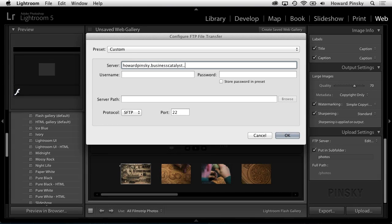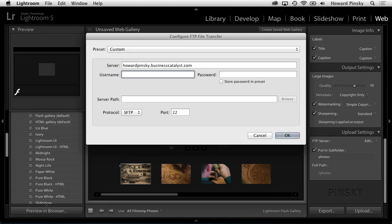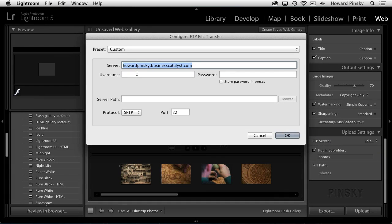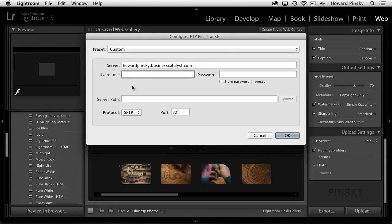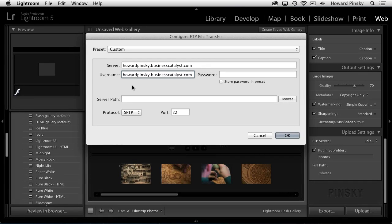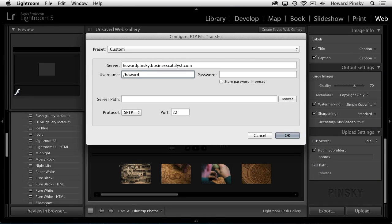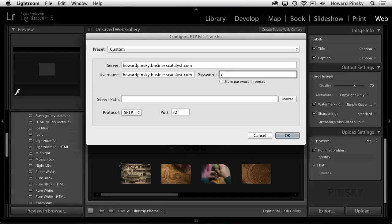Now, for the username and password, you don't only want to use your Adobe ID. Instead, copy your server address and paste it into the username field. Add a slash, and then enter your Adobe ID. Finally, enter the password that's associated with your Adobe ID in the password field to the right.